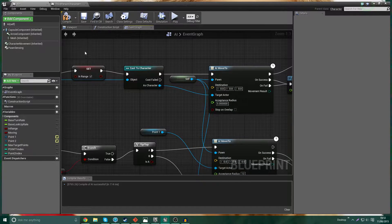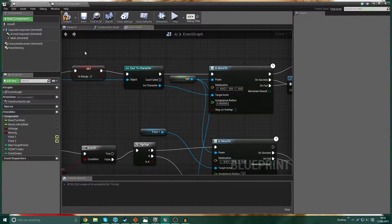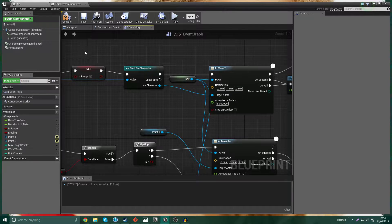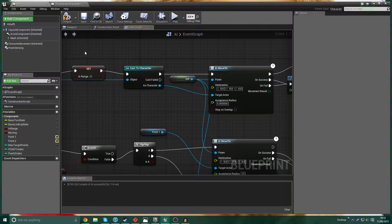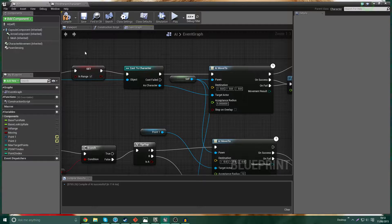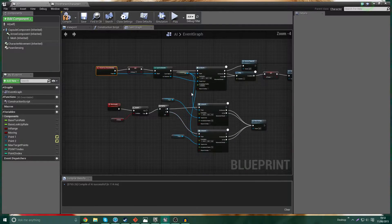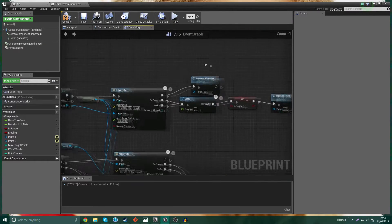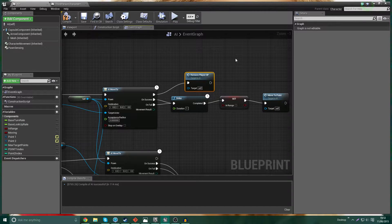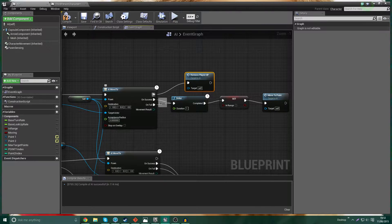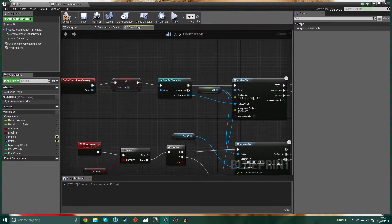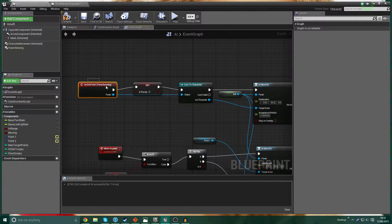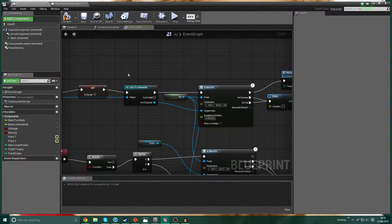Not as fast as a tick, which means we'll get better performance. But at the same time, it's still ticking fast enough for it to be useful for us. So we're going to plug in the Remove Player HP custom event into this top part of the AI move to here. And this AI move to is the one that's hooked up to on-see pawn sensing. So this is when we see the player.